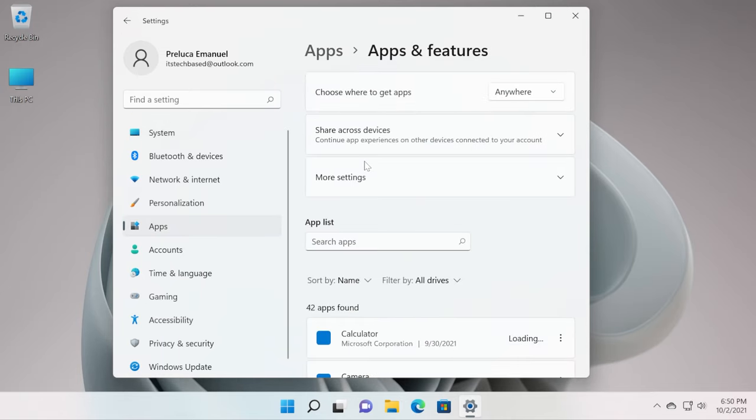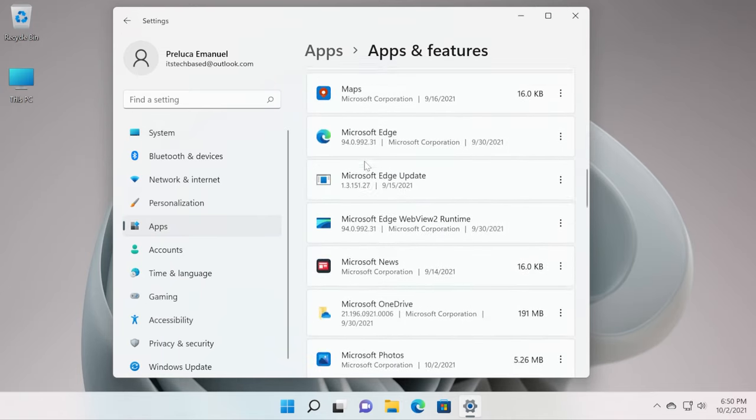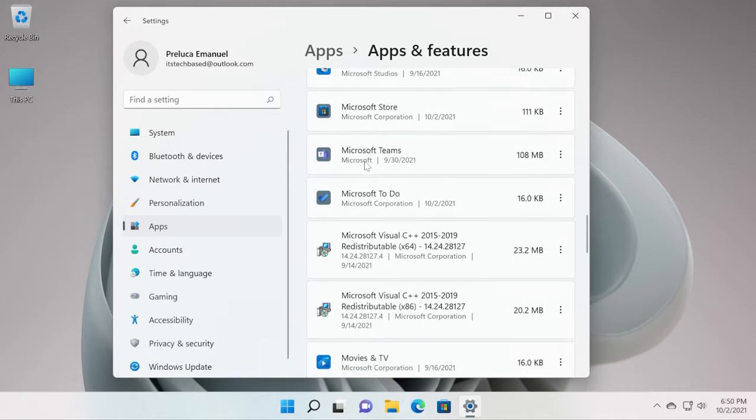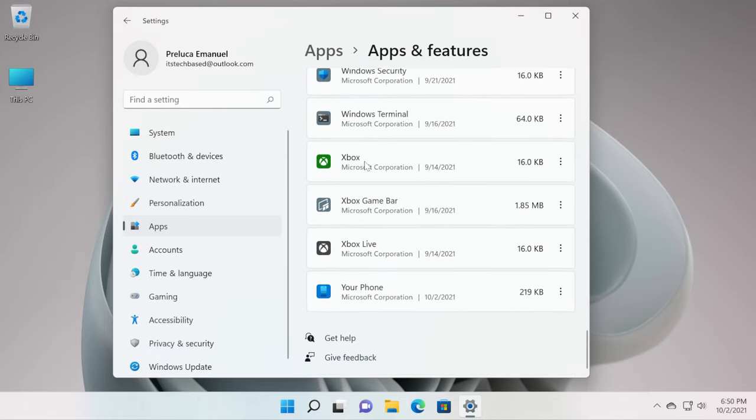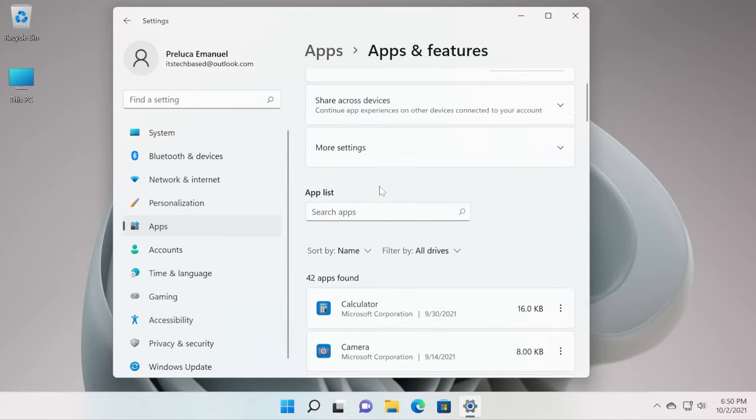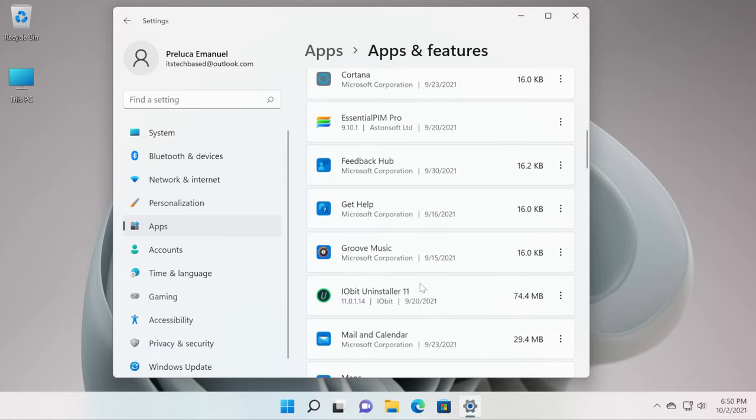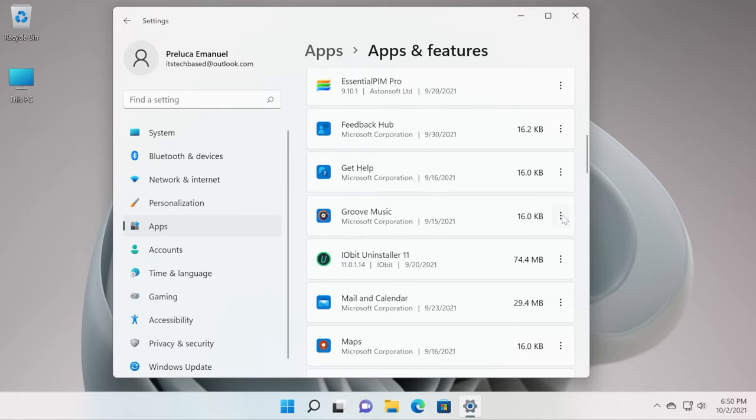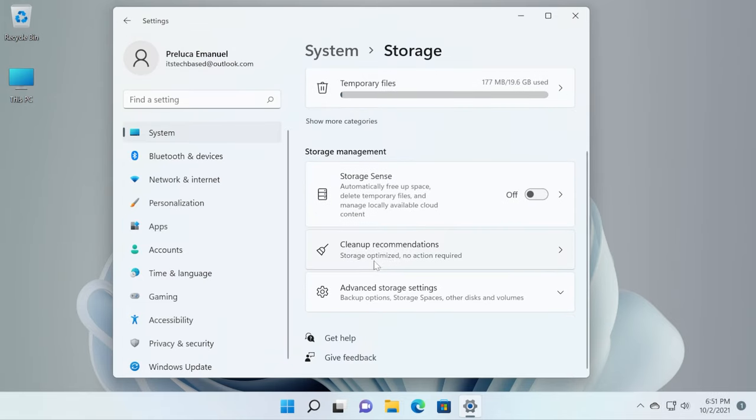We're going to go to apps and features and see which apps we actually don't use from here. Of course, I'm on a VM now so I won't go and uninstall any apps because I don't have any big apps. But if you have apps that you no longer use and they take up a lot of space, I strongly recommend clicking on these three dots next to it and then clicking on uninstall because it will help you clean up the space.